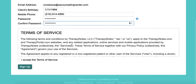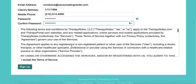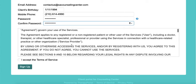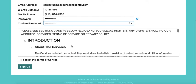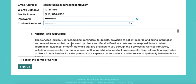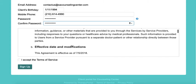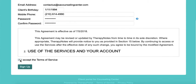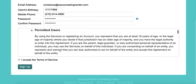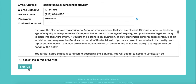You'll want to read through the terms and services regarding our TherapyNotes Portal and the client services that we provide. Once you've gone through them, click on I Accept the Terms of Services and then click Sign Up.